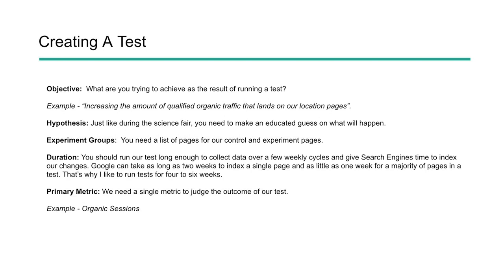You know, I believe that changing the title tags on our location pages to have the actual city in it will help improve the local organic traffic to those pages. Something along those lines. Next, you need to create your experiment groups. So this is going to be your controls and your variants or your controls and your experiment pages. And these are the pages that you're going to keep the same and the pages that you're going to change. And then you're going to see if there was a difference between the two.